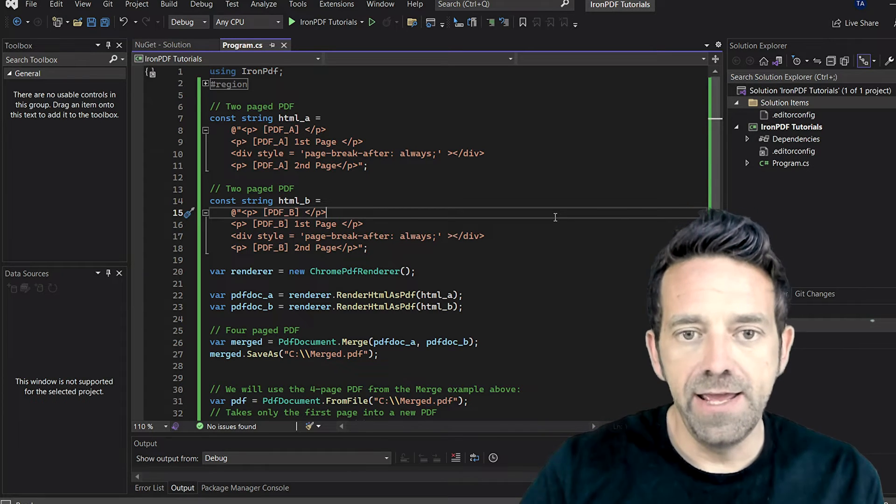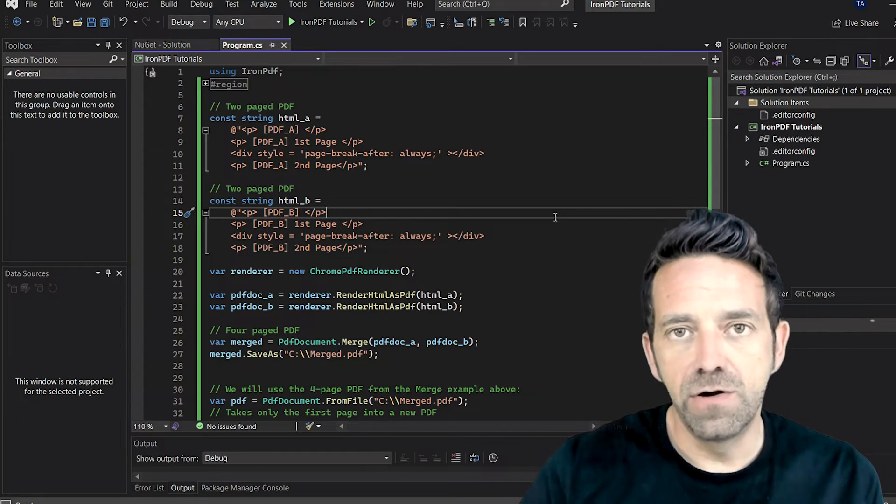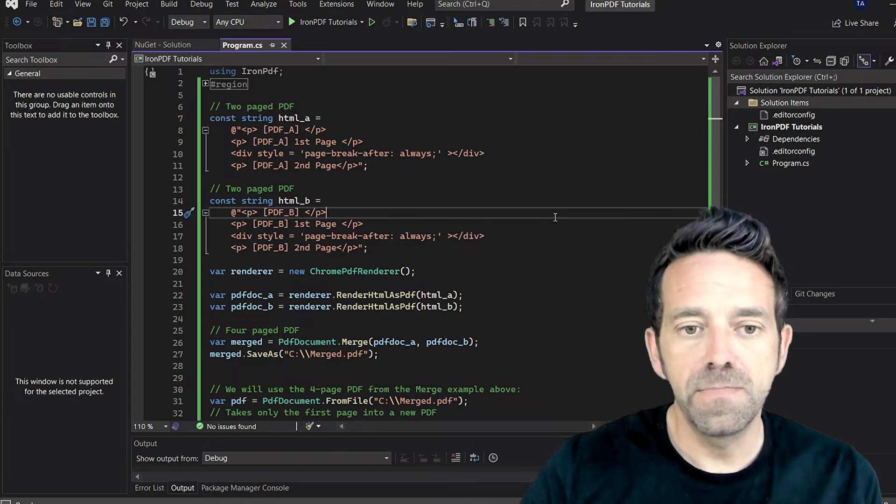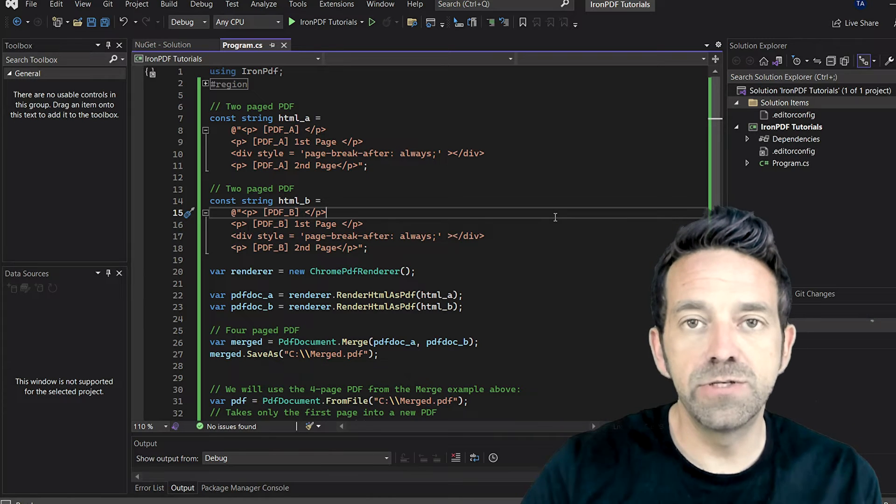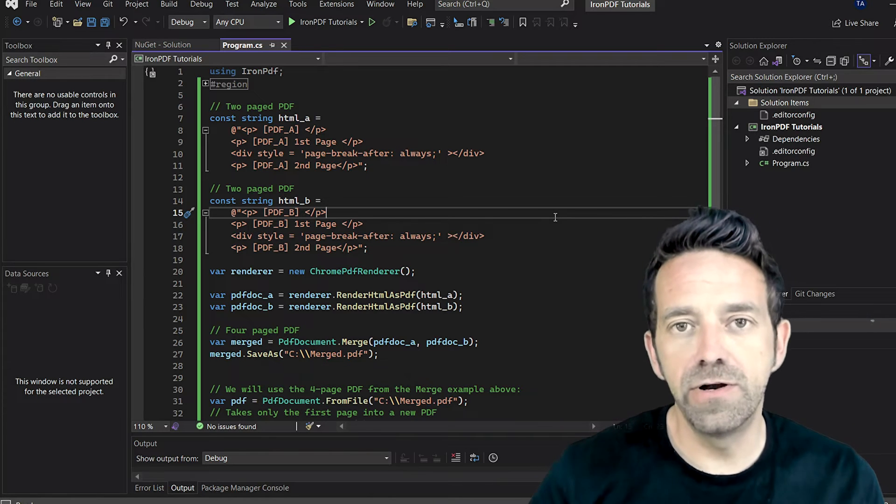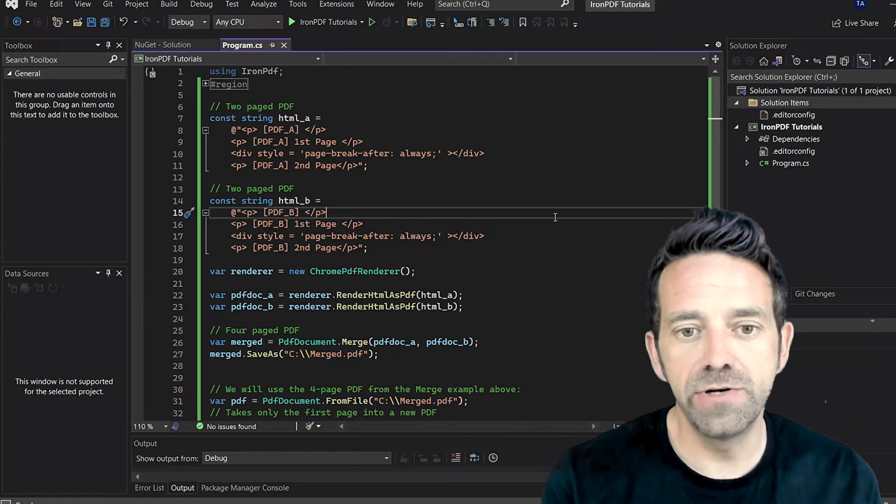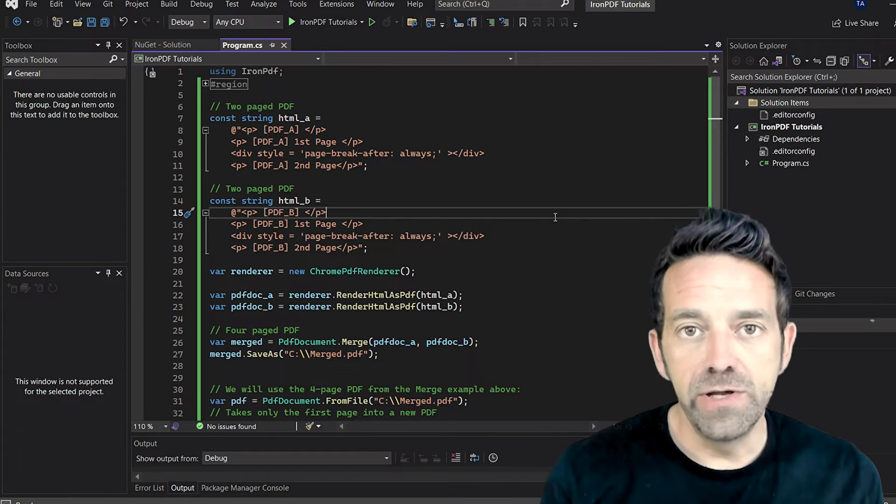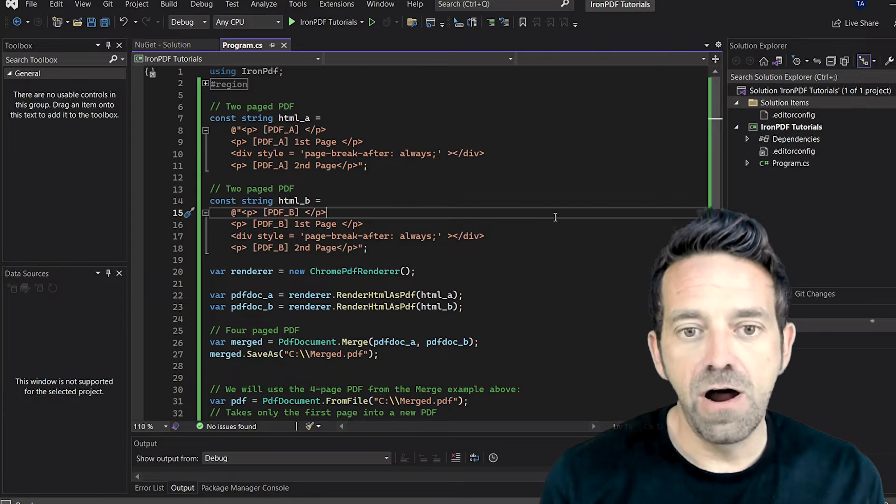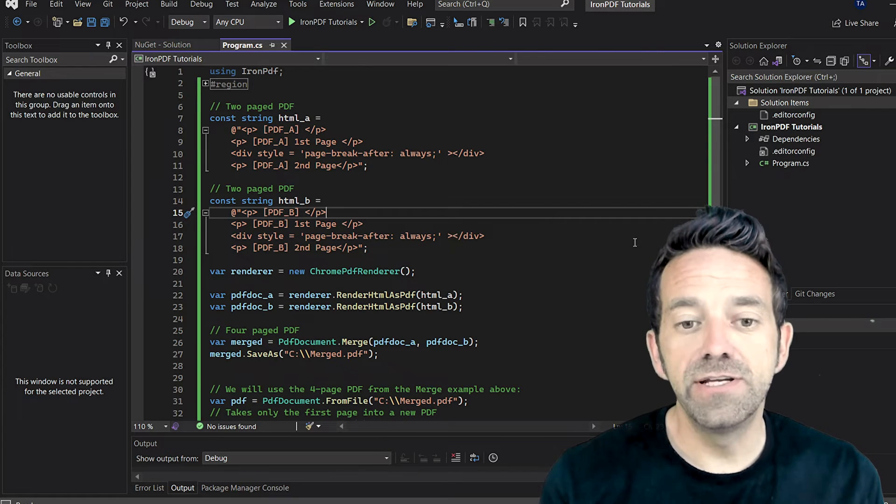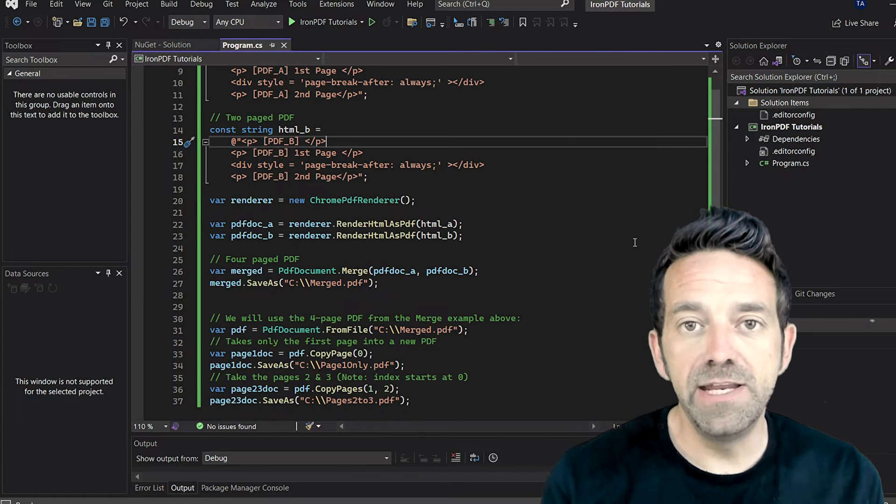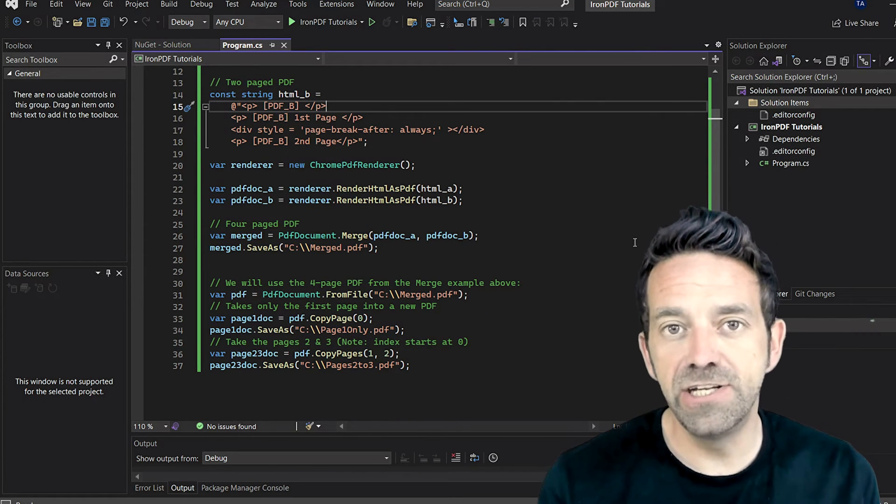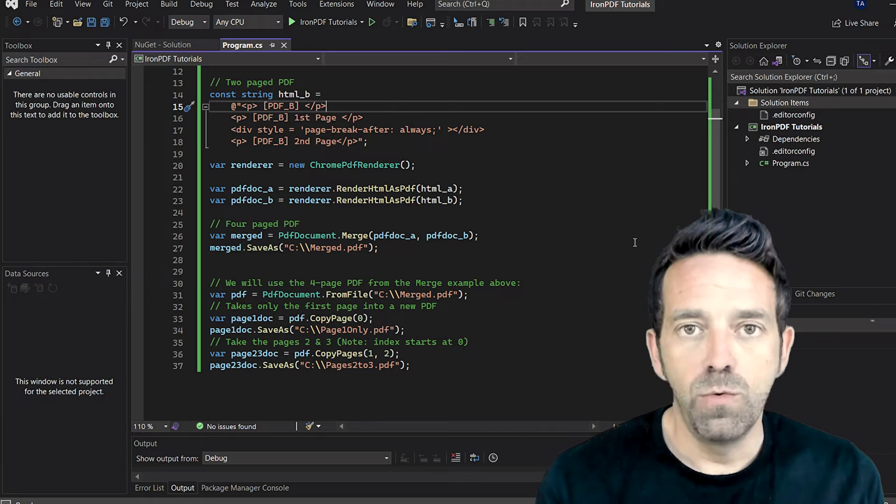Next, we create an instance of the ChromePdfRenderer class. This class is responsible for rendering our HTML strings to PDF documents. Following that, we render our HTML strings to two separate PDF documents using the RenderHtmlAsPdf method.